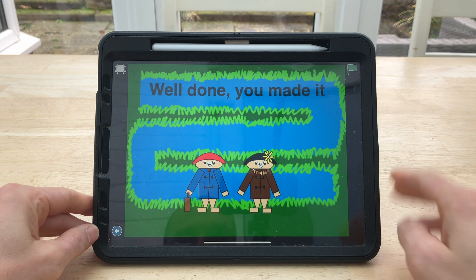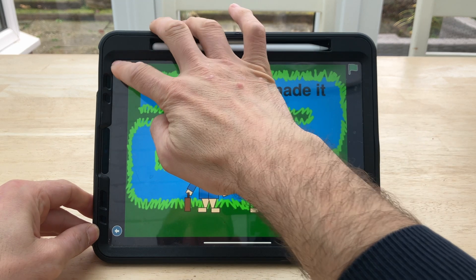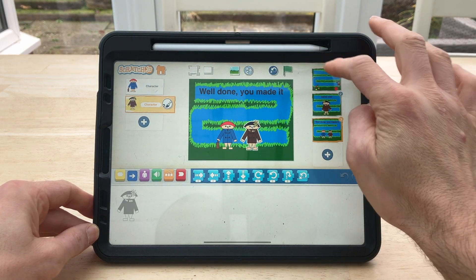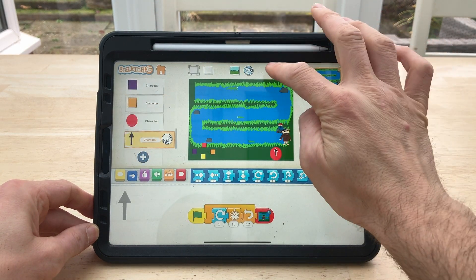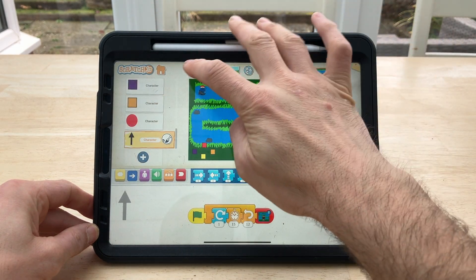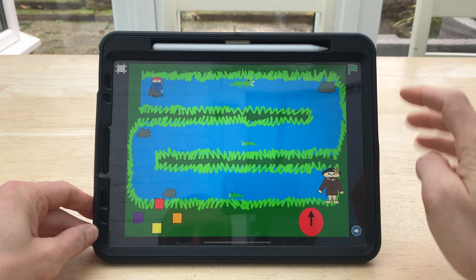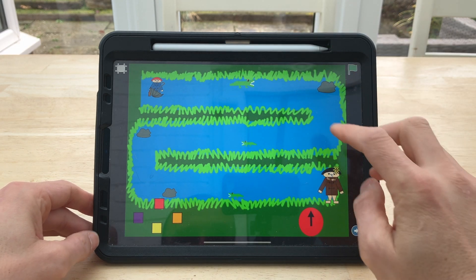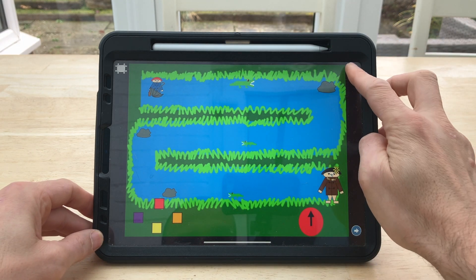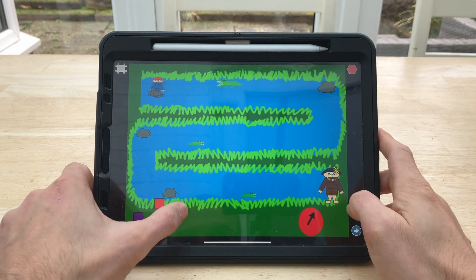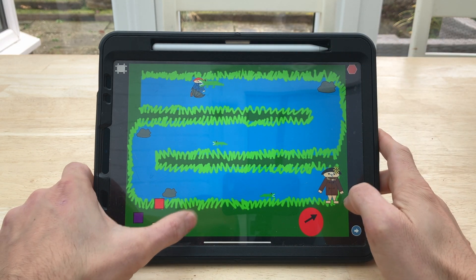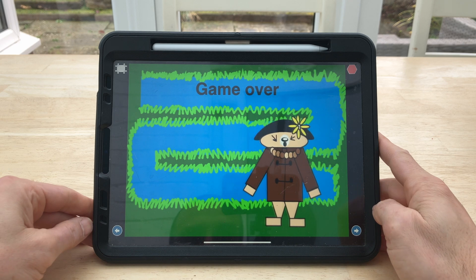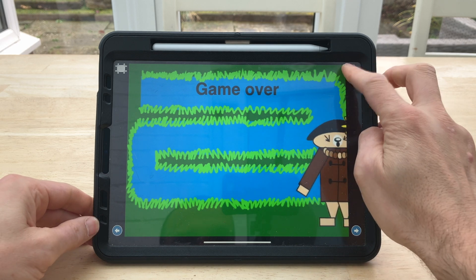Okay, let's see what happens when we're not so successful. So reset it all, full screen to start, green flag, off we go. This is what happens if we hit a crocodile. Oh no — game over.